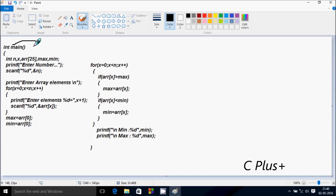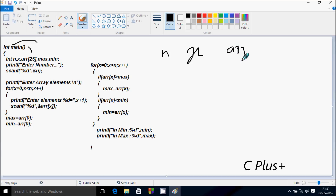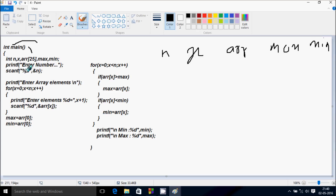Here I've taken integer variables: n, x, array with size 25, max, and min. After that, it prompts 'enter the number.' Whatever I enter will be received by n. I'm going to enter 5.